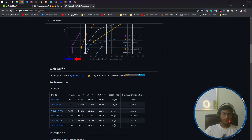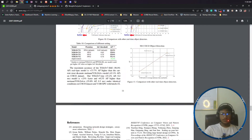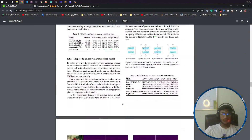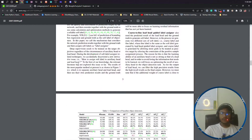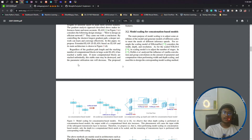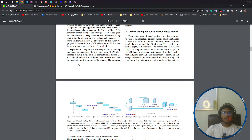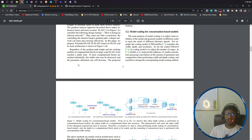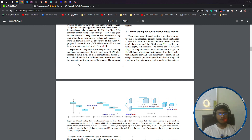So that was the introduction to YOLOv7. In our next video, I will quickly show you the installation of YOLOv7, and then we will start the object detection part using our custom dataset. Thank you so much for watching this video and I will see you next time.